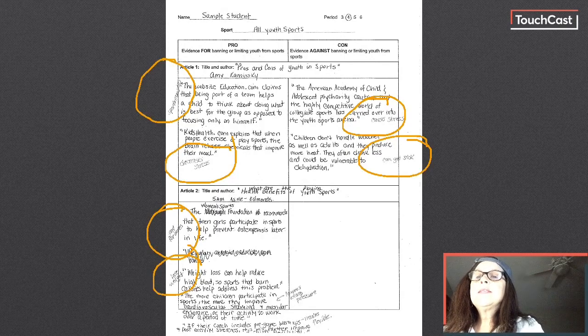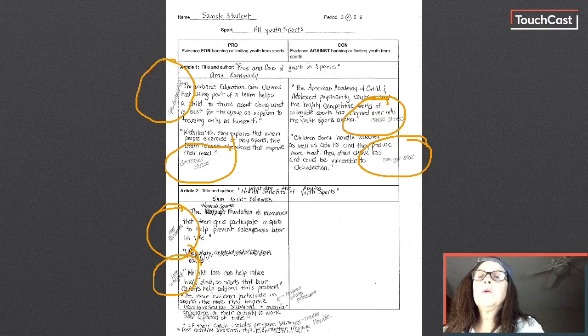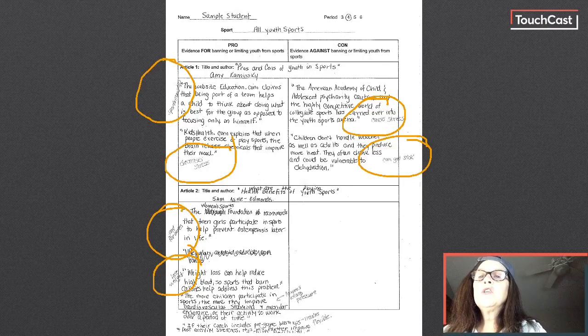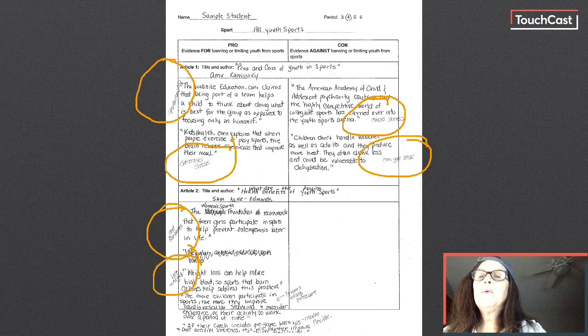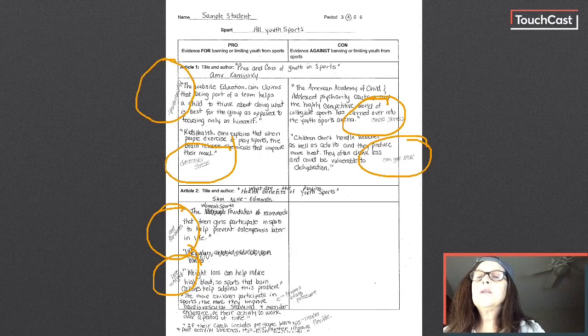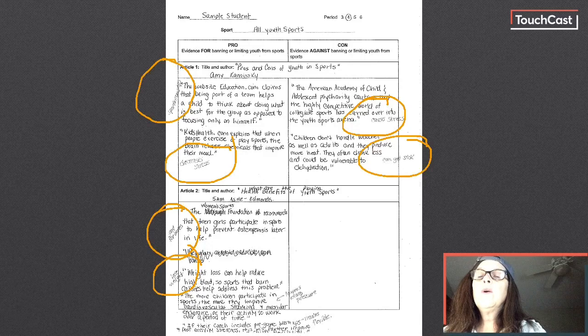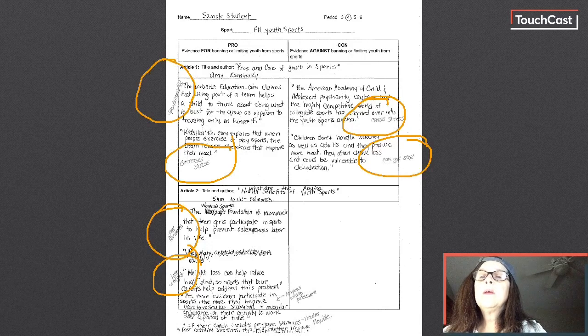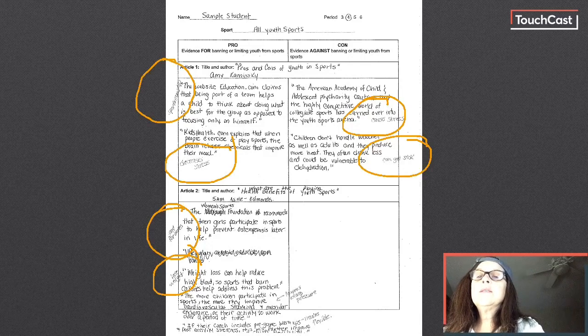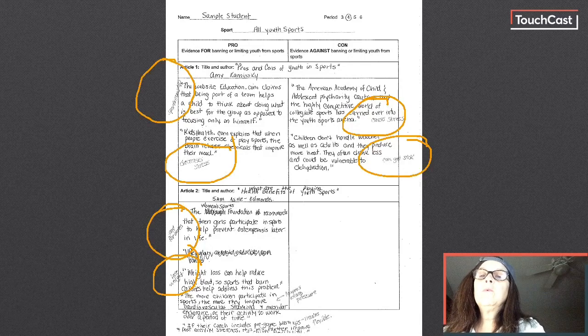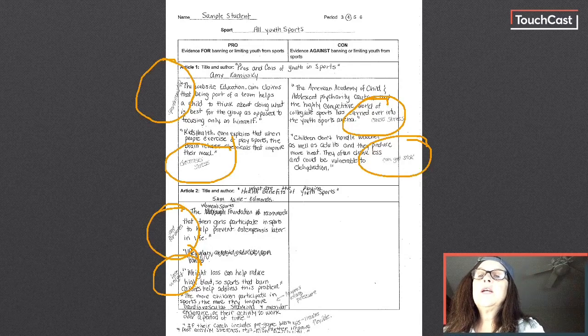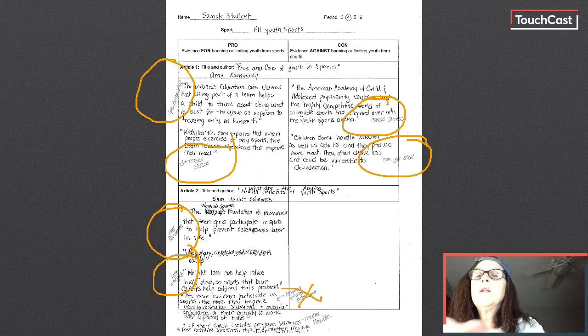And the second one was also about muscular work. It says the more children participate in sports, the more they improve cardiovascular stamina and muscle endurance or more activity to work over a period of time. Well, you can see that I actually wrote lower blood pressure here, but what I really should have written was builds muscle.